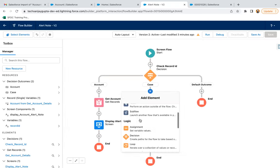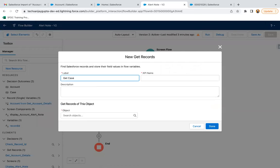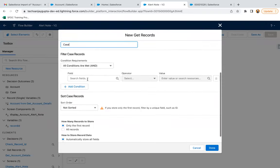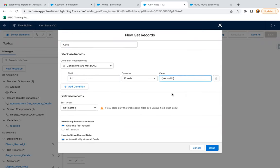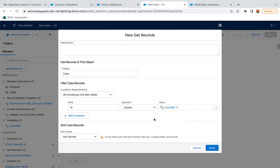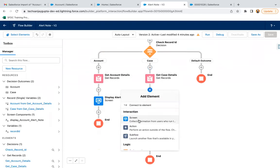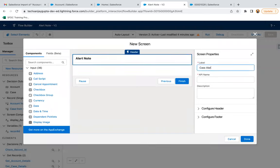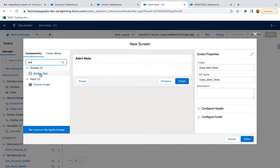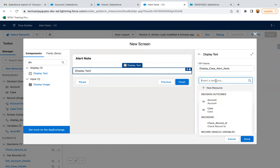I'm adding a Get Records element to fetch the case information — Get Case Details. Object is Case, ID equals Record ID, only the first record, automatically store all fields. This Record ID resource sometimes holds an account, sometimes a case — accordingly it will work. If it holds an account ID, the account path runs; if it holds a case ID, the case path runs. Now I'm adding a screen called Case Alert Note with a Display Text component — Display Case Alert Note.